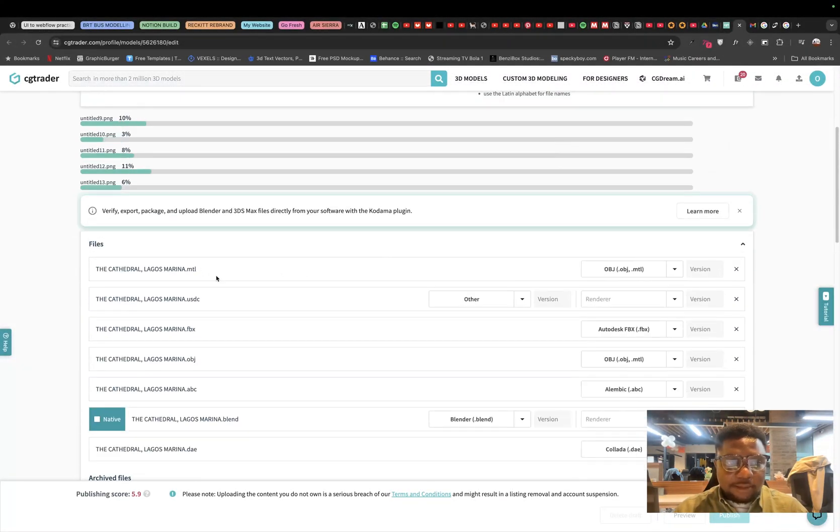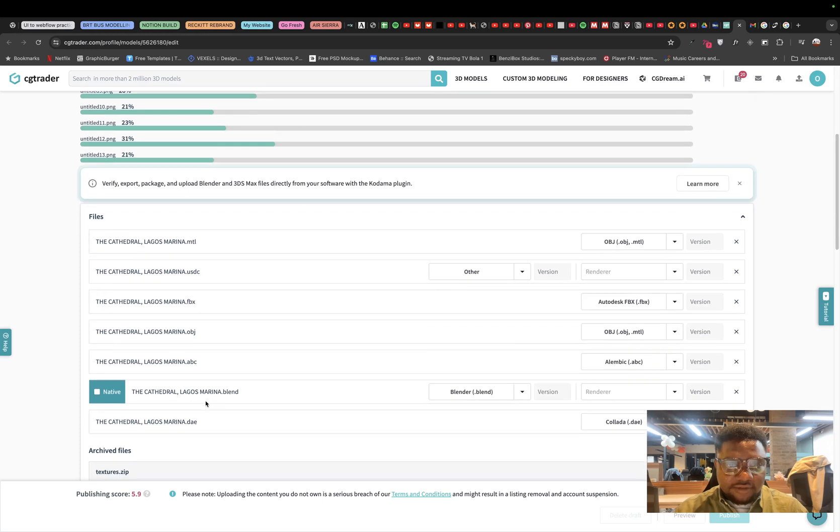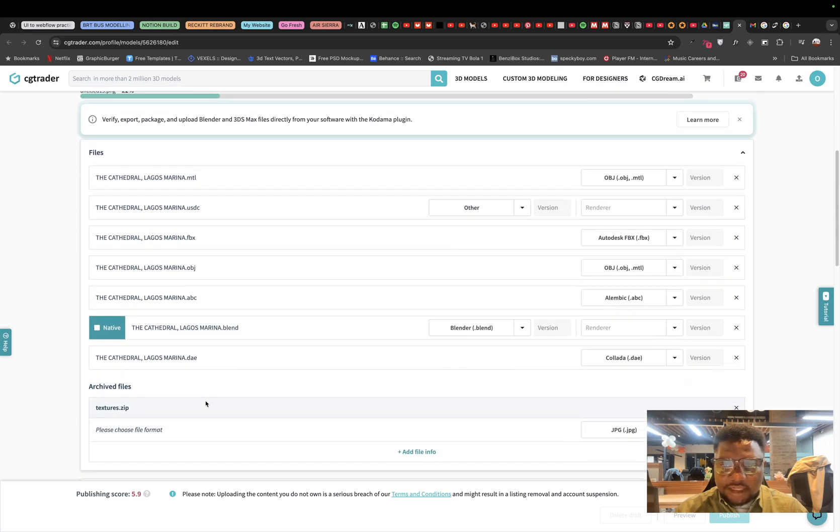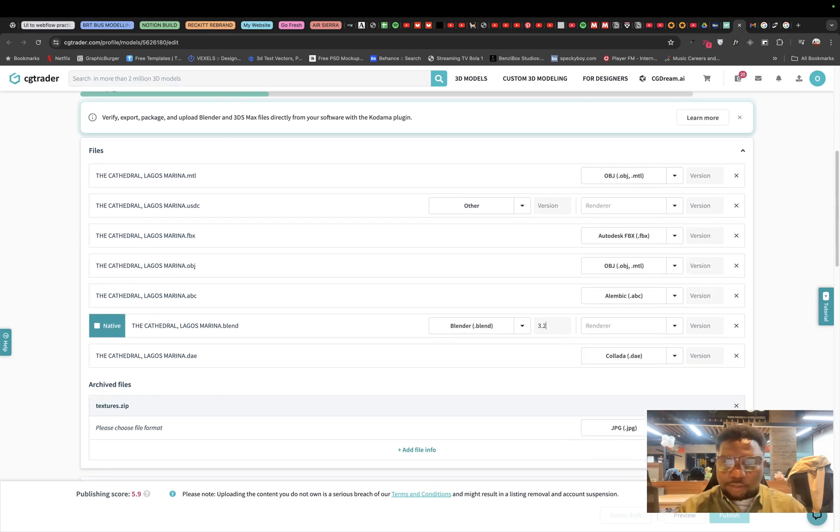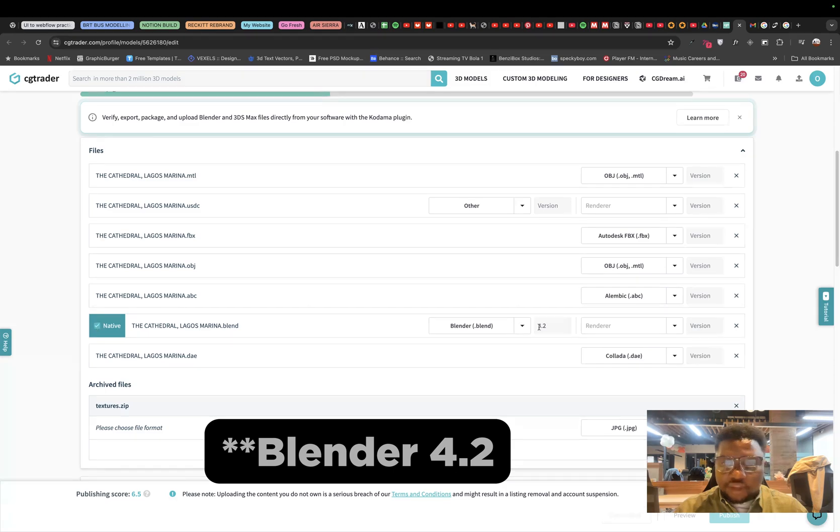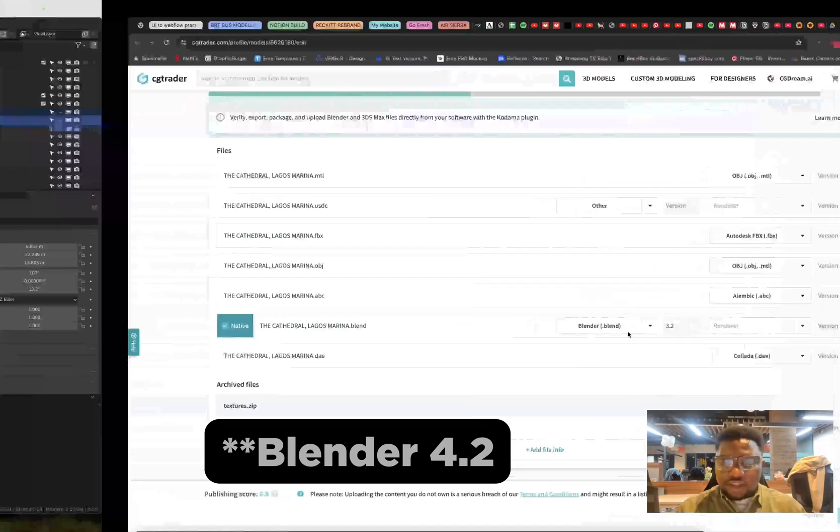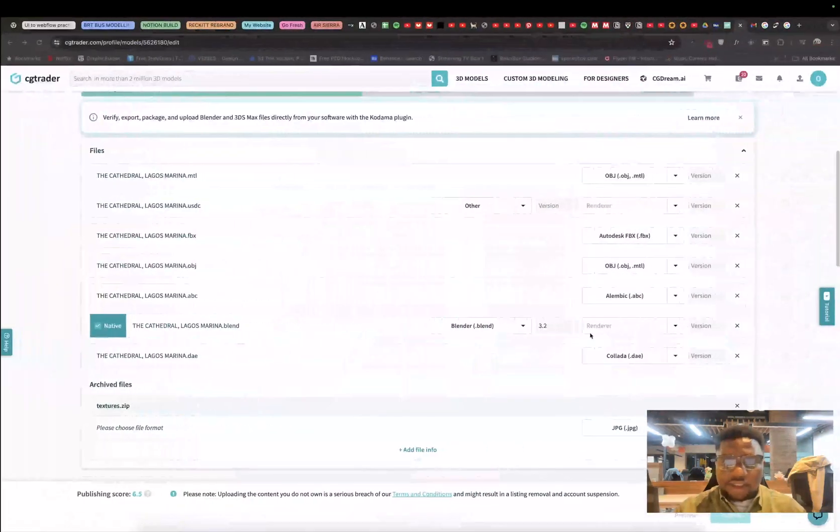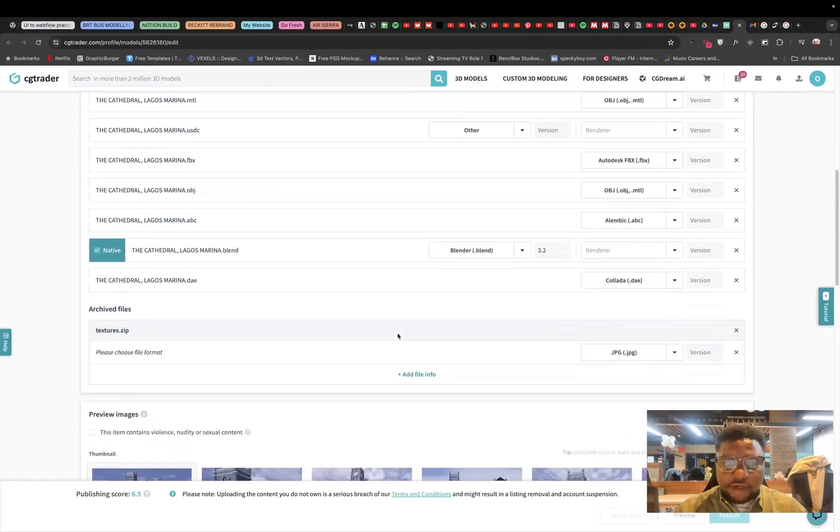The next I'm going to do is probably go through my files, particularly the blend file so I can name which version it was created with. This was created with Blender 3.2. So we want to click native and make sure that we have Blender 3.2 selected in this space right here.